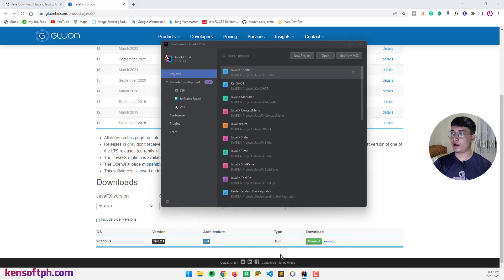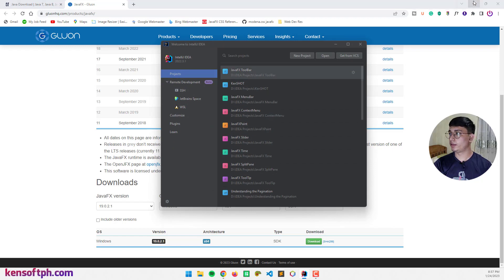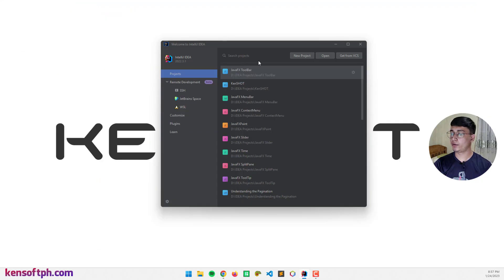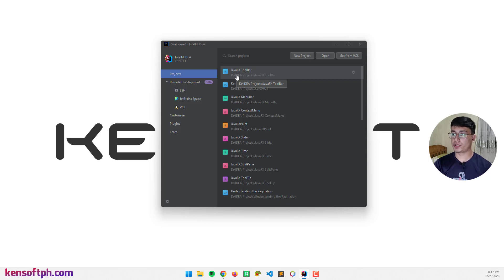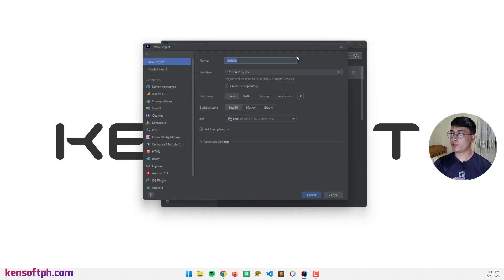Once you have downloaded the files, you can go to IntelliJ and create a new project. It doesn't matter if you are using the Community Edition or the Ultimate version. So let's proceed and create a new project.